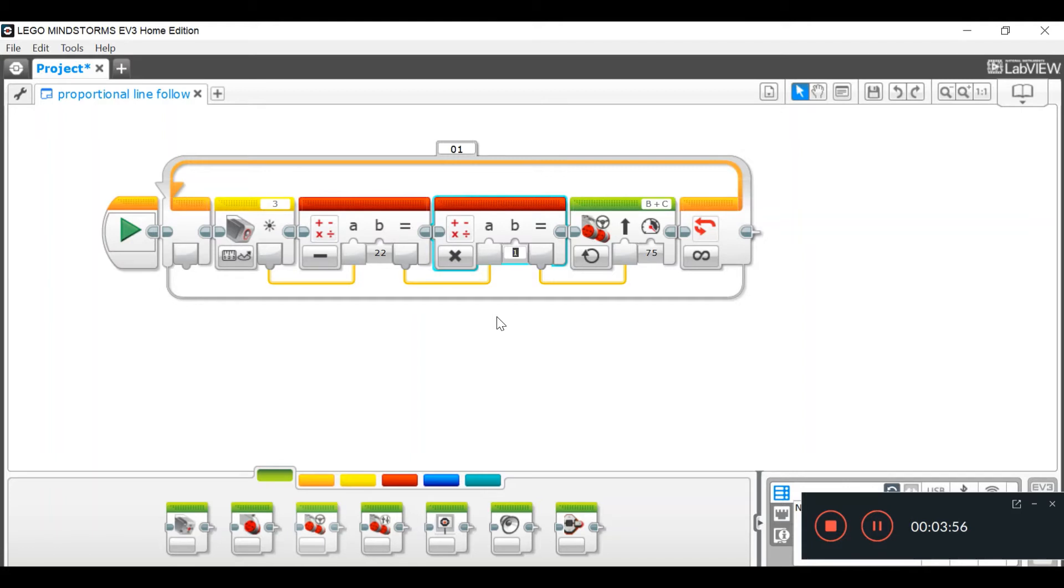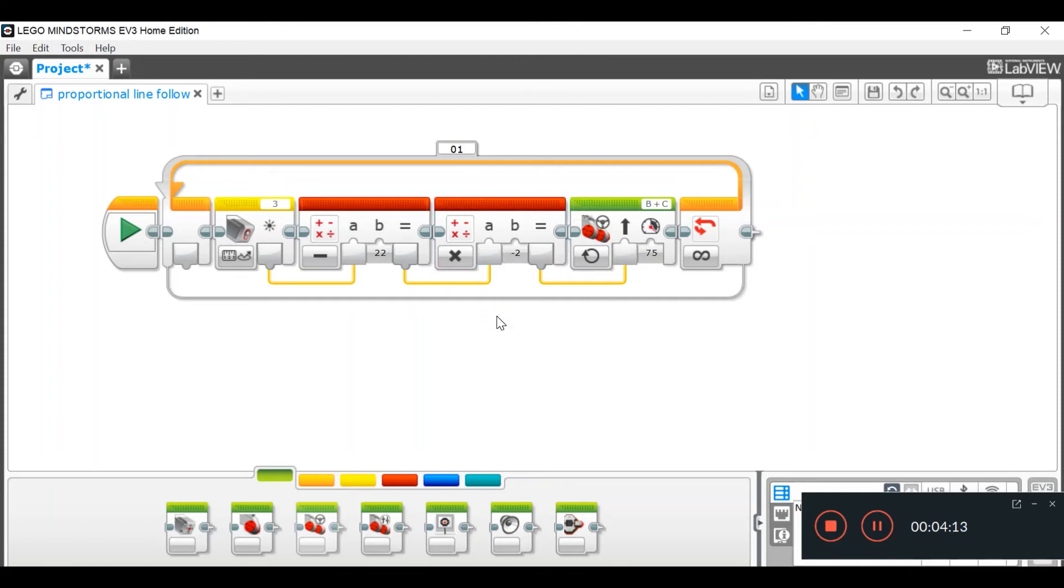So, if your robot jiggles a lot, goes right, left, right, left really fast, that is because your KP is too high. So, what I'm going to do is put negative 2 as my value. So, it's not too high and it's not too low. So, it will be a nice, smooth line follow.